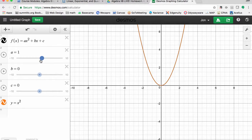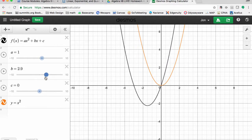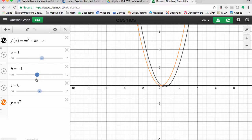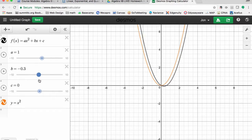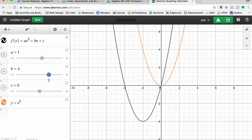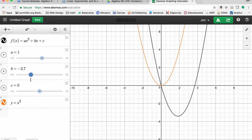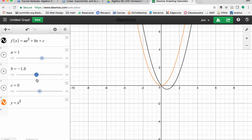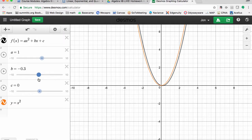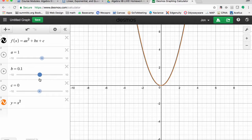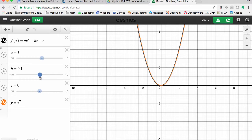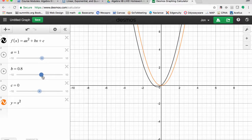Now let's look at what b does. B is kind of interesting — it seems like it shifts the parabola to the left and down, or to the right and down. As we've seen with factoring, it plays around with some things. Just notice that b can affect it. There's not really too much we're going to talk about with b yet, so let's just make b equal to one for now.